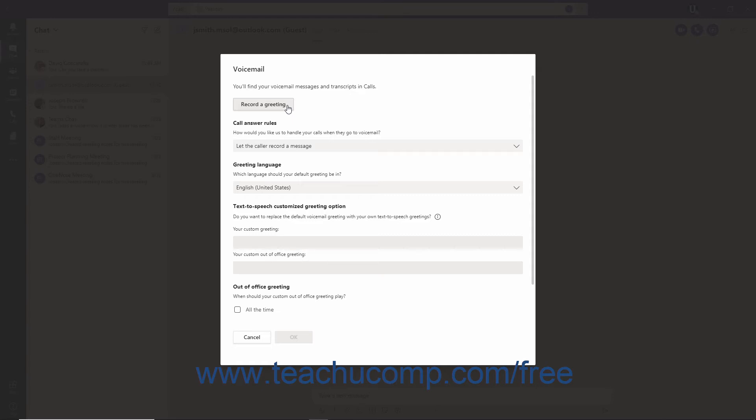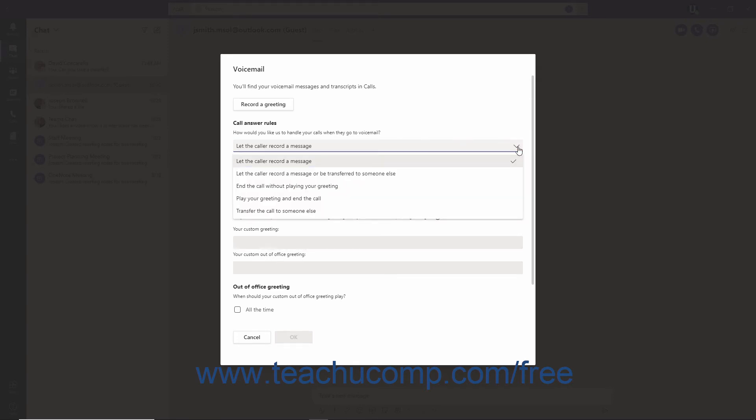To determine how Teams handles calls that are sent to your voicemail, make a selection from the Call Answer Rules dropdown. For example, to bypass your voicemail and transfer the call to someone else instead, select the Transfer the Call to Someone Else command from the dropdown.